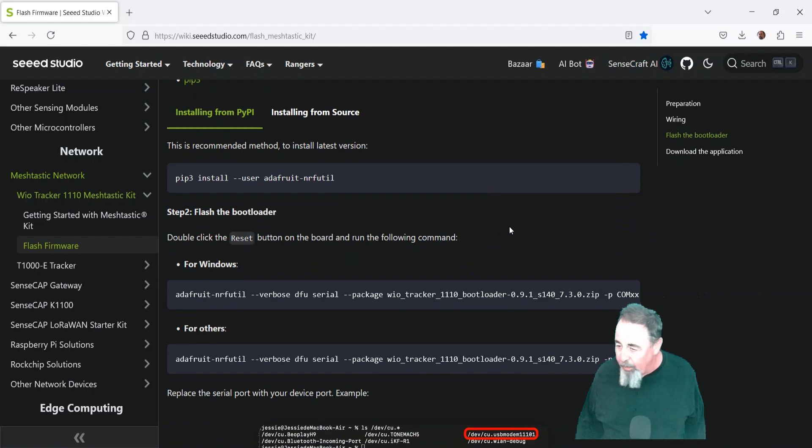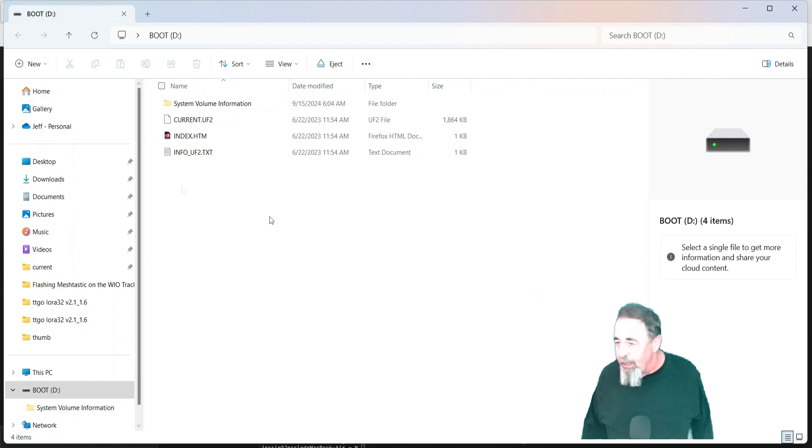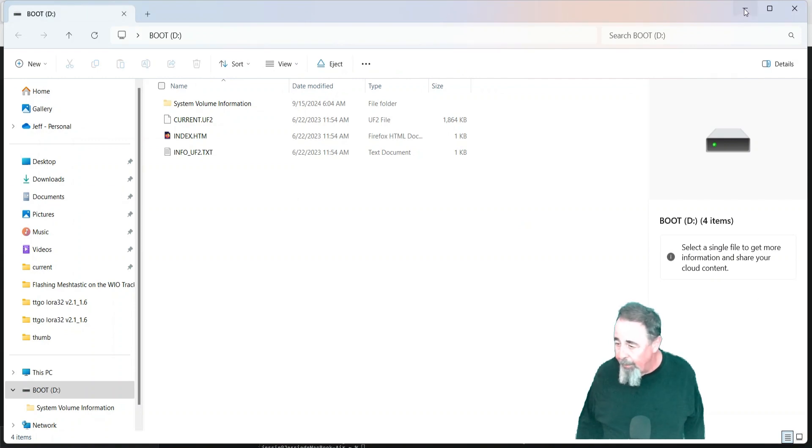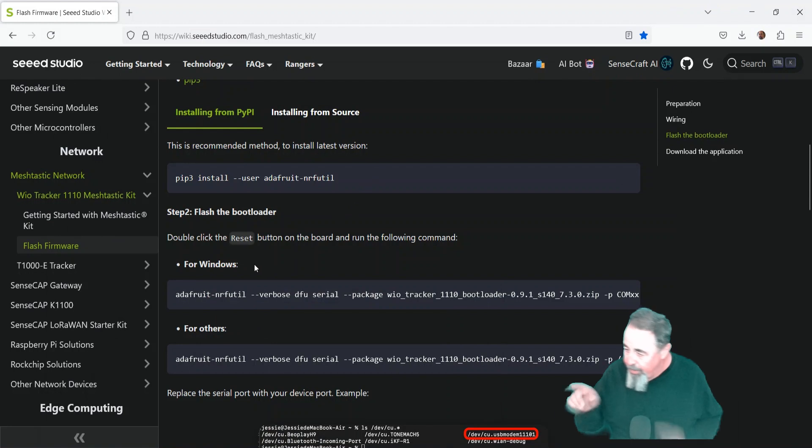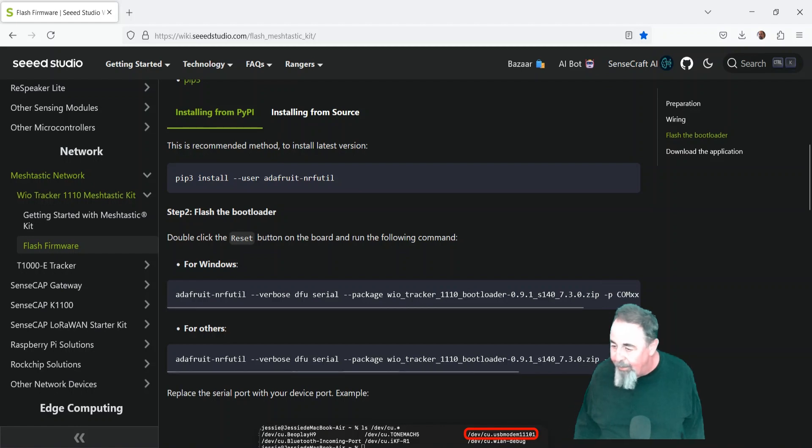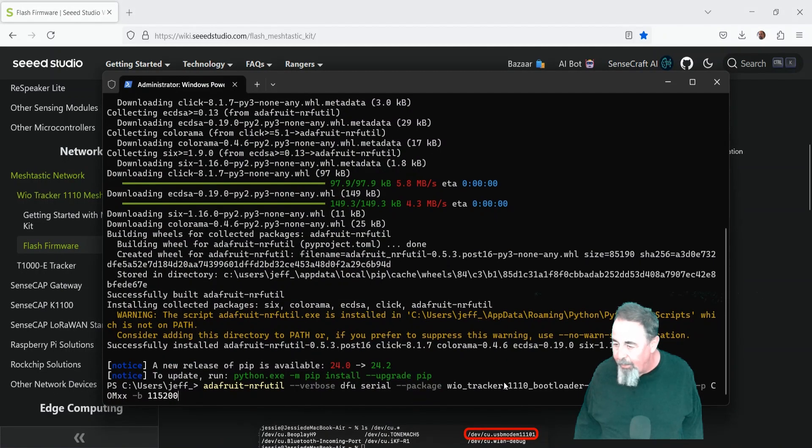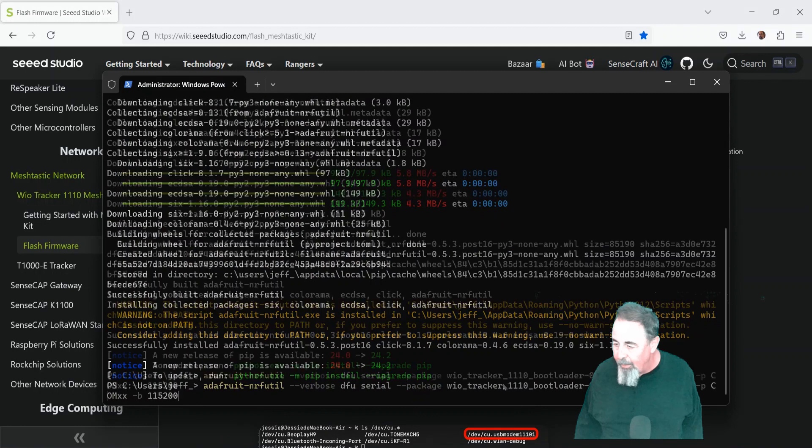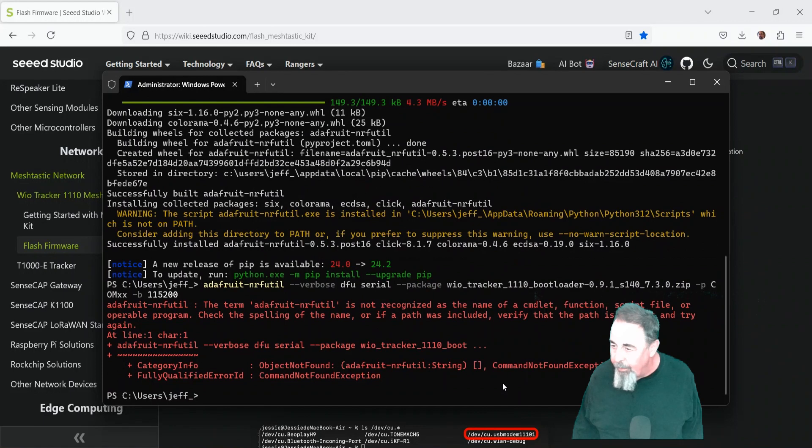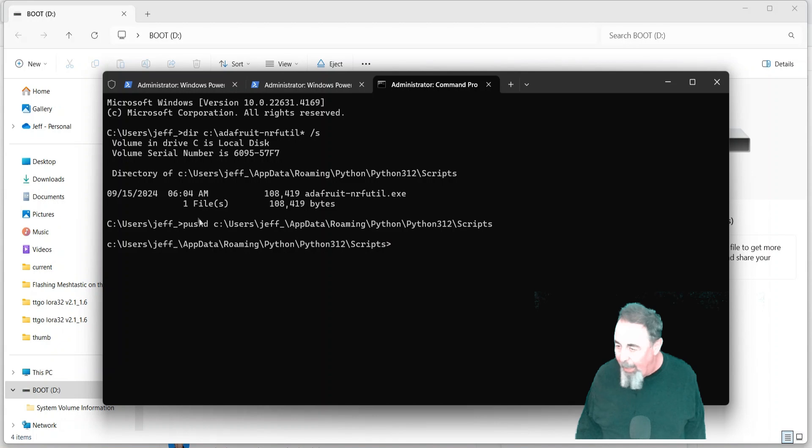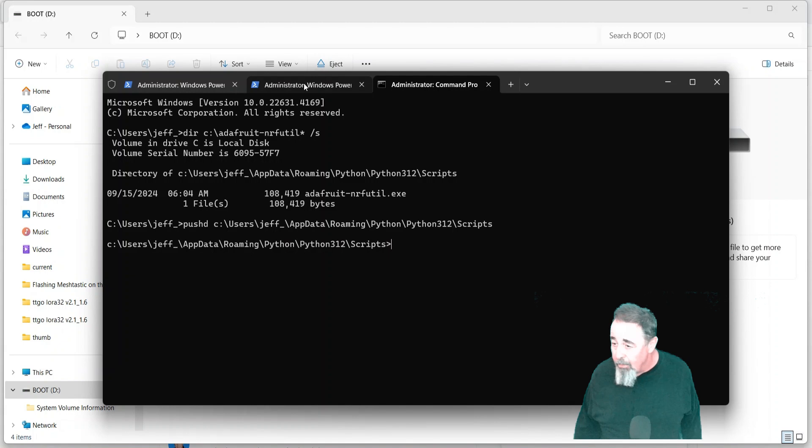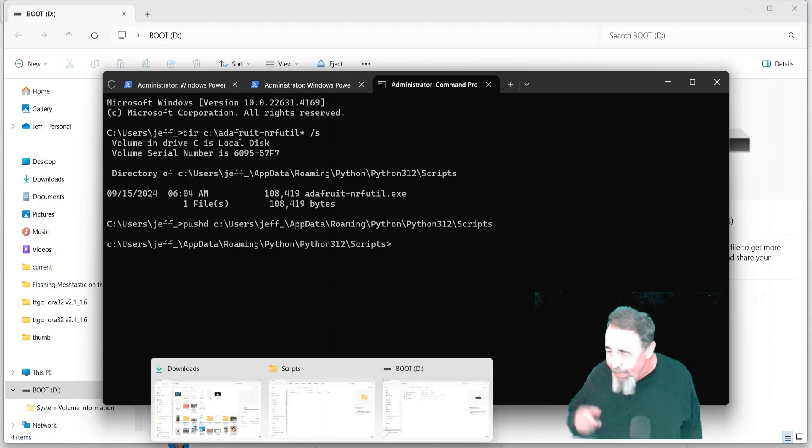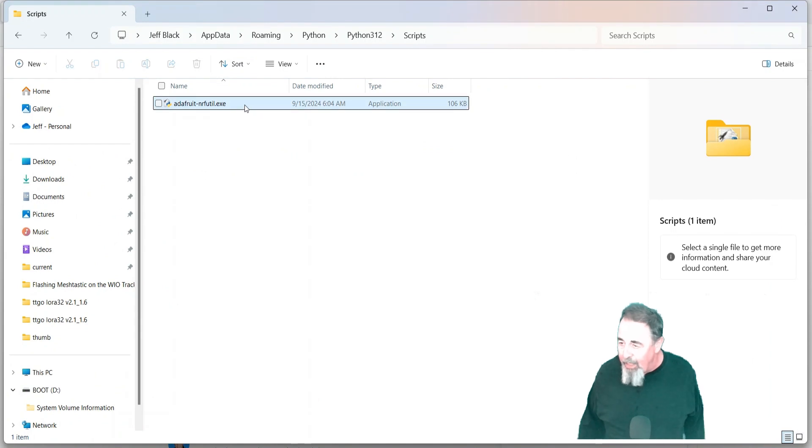So next, we're going to run the adafruit-nrfutil to flash the bootloader on here. You see it's bootloader.zip, and you have to specify the serial port. It says comxx. I didn't pick up on that right away. So I go to run it. It can't find it. So then I found the actual path is app data roaming Python, Python 3.12 script. You see I did a directory slash s to find it. There it is.